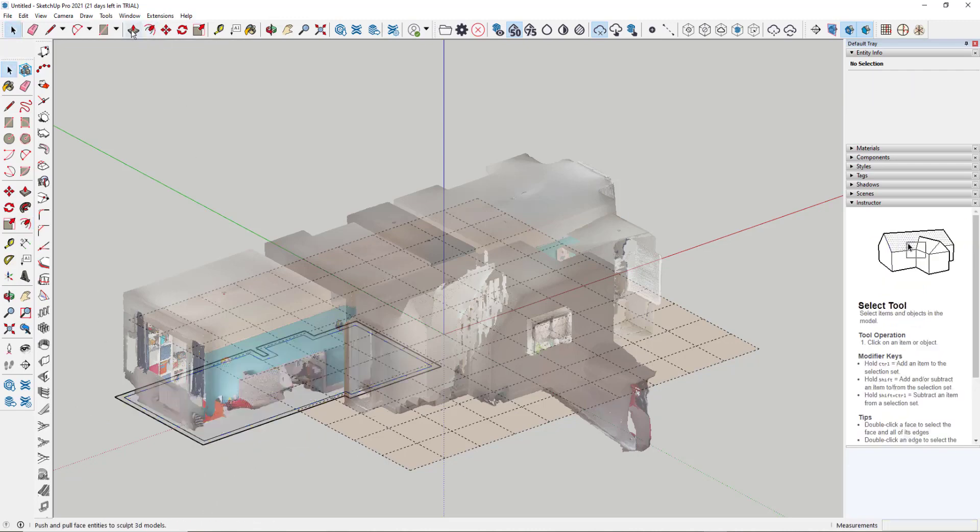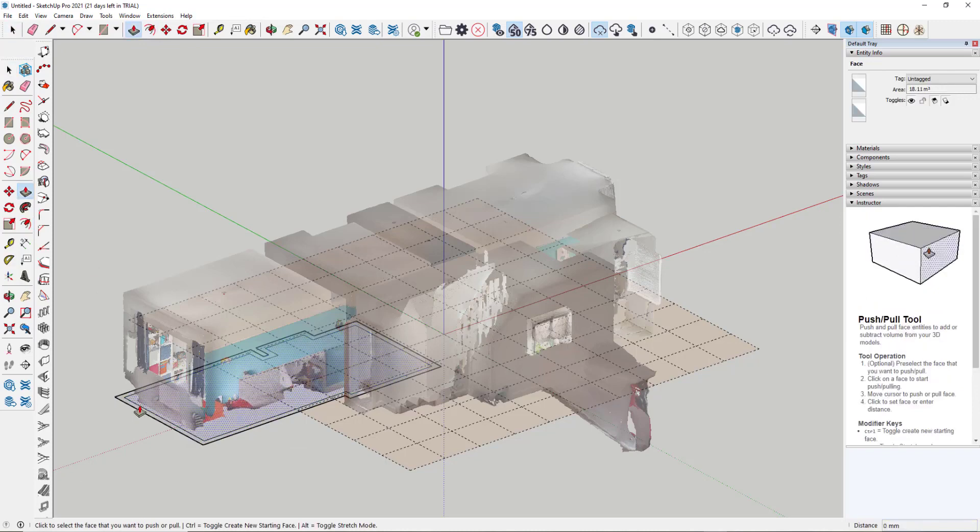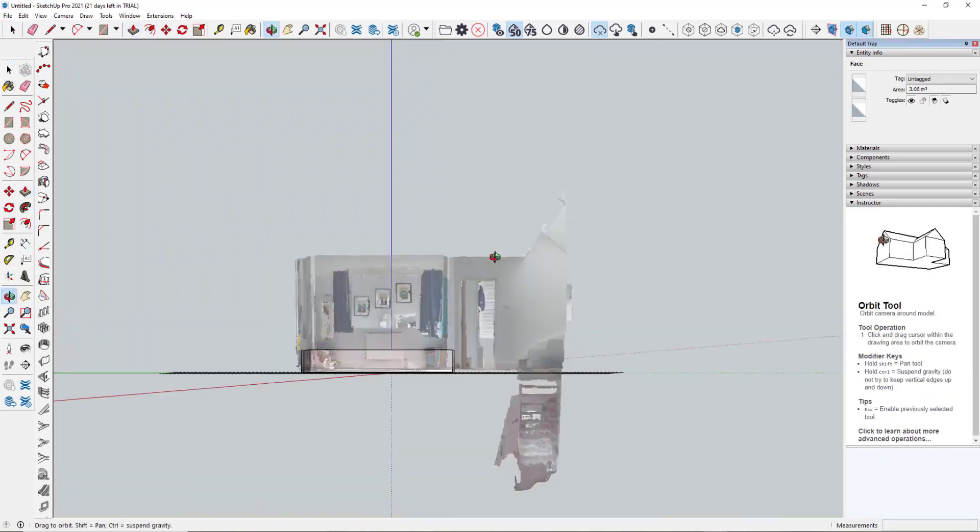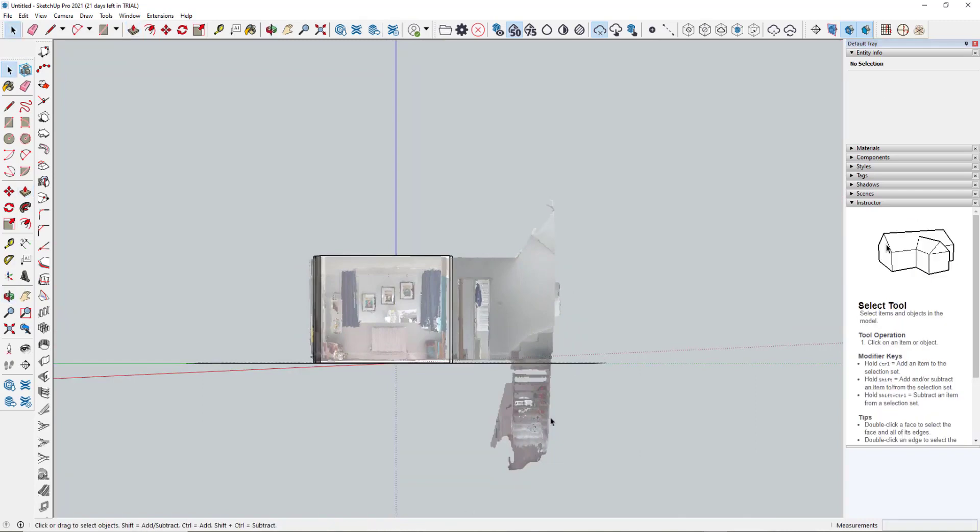Then we go to our push-pull tool again, click on the area that we want to extrude, which is that one, rotate around so we can see our ceiling height, and extrude that up.